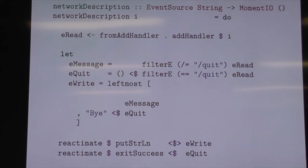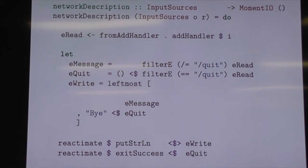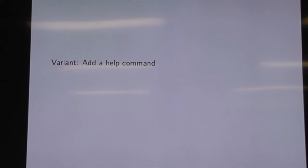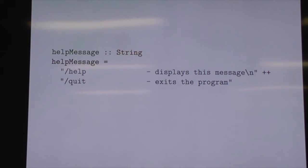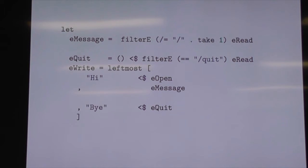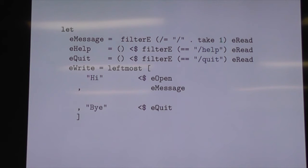We update our input so that we have access to our input sources for opening events and reading events. We register the open events and then add them into our output. We're building some momentum here. We'll add a help command — there's a little help message string. We change our filter to get to eMessage, because we're going to have multiple potential commands. We take the first character and make sure it starts with a slash, and then we can check the help message and print it out when it happens.